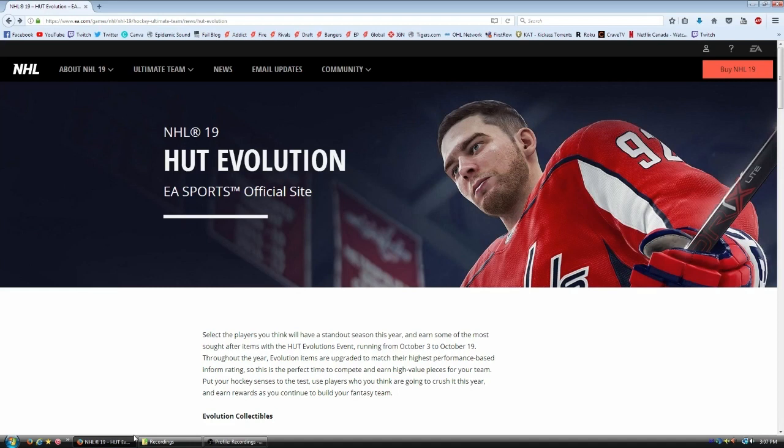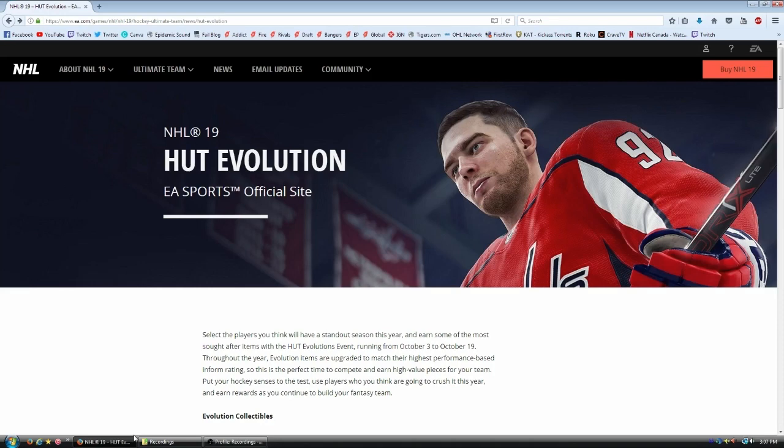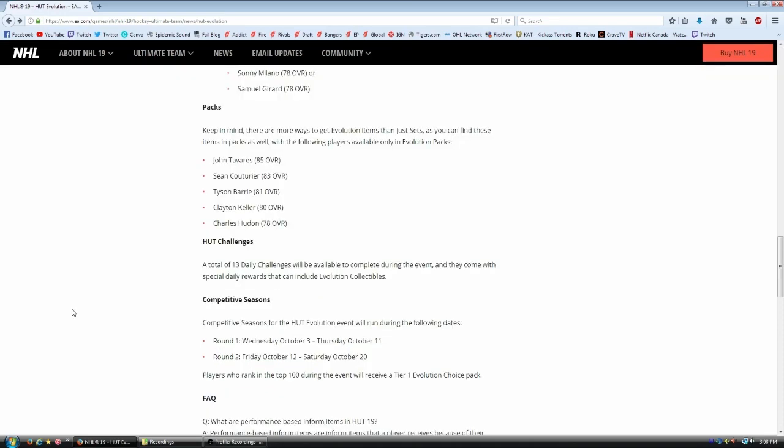Now there are 35 different evolution players available right now. And this event is running for two weeks from October 3rd to the 19th. That's all I know about how long it's running for and how many players are available. Now guys, who's going to be available? How do you get these cards?